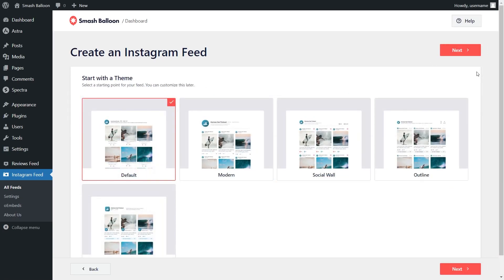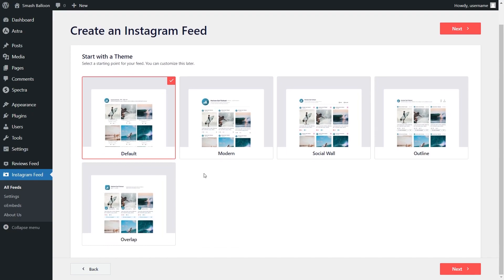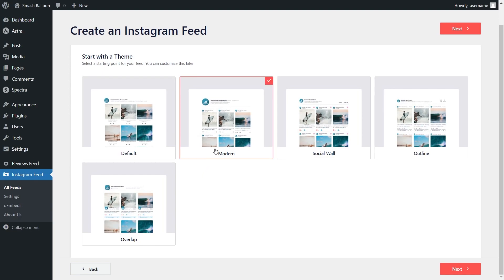Now you'll have to select the theme for the appearance of your Instagram feed. We have options like Default, Modern, Social Wall, Outline, and Overlap. Each one offers a unique design helping your Instagram feed stand out on your website. For this video, I'm going to go with the Modern theme and click Next.